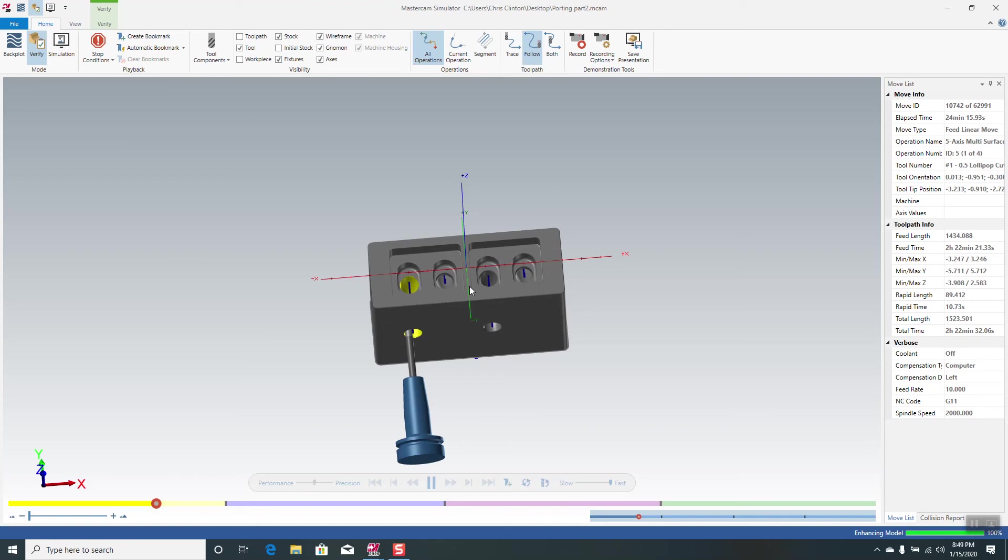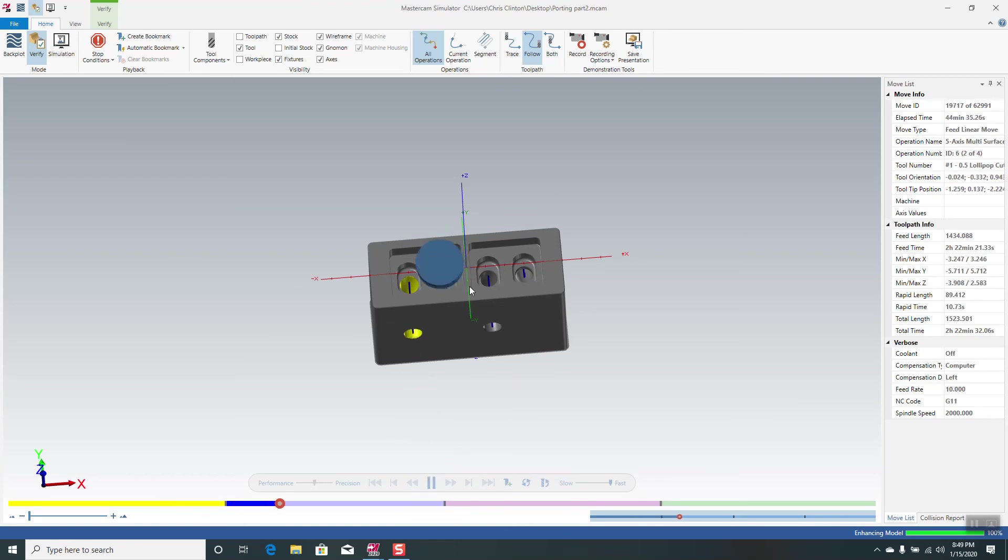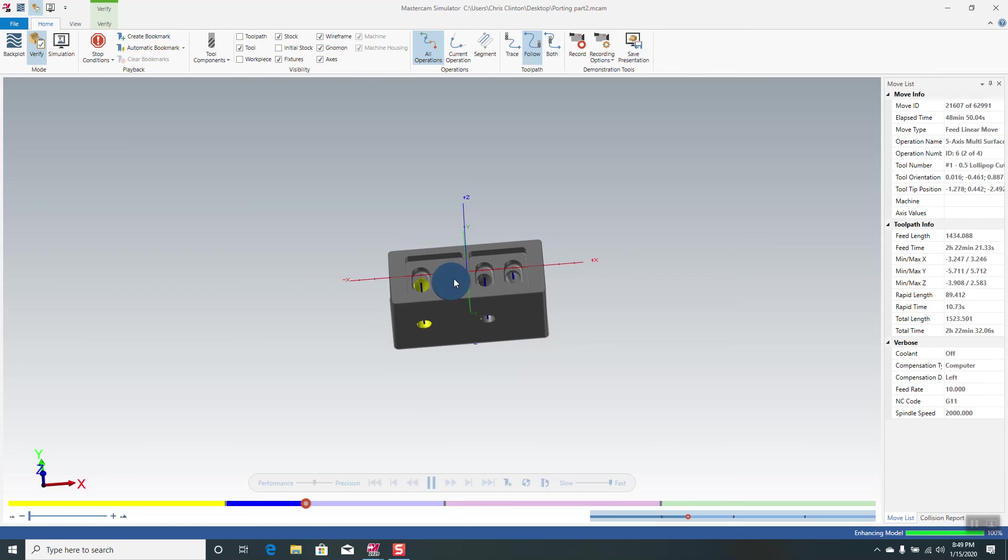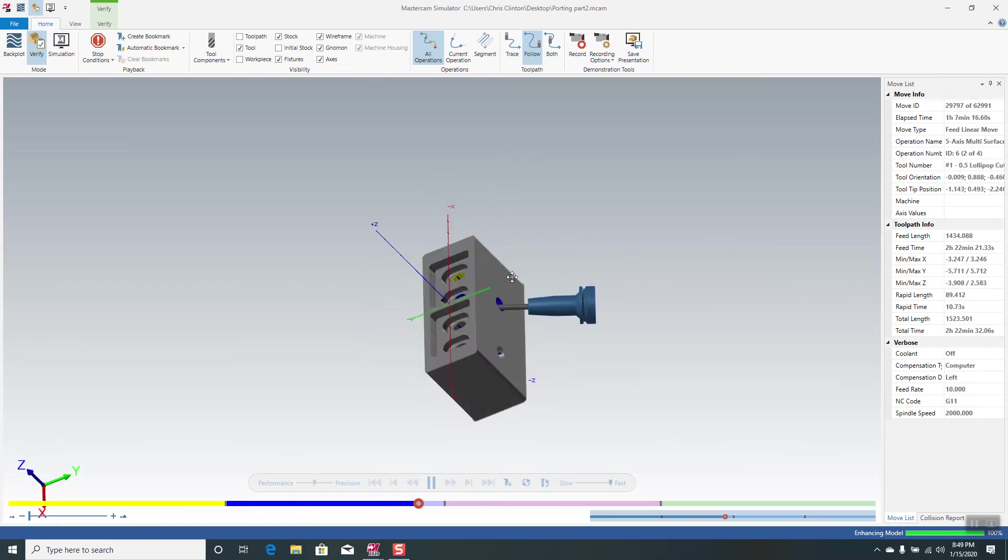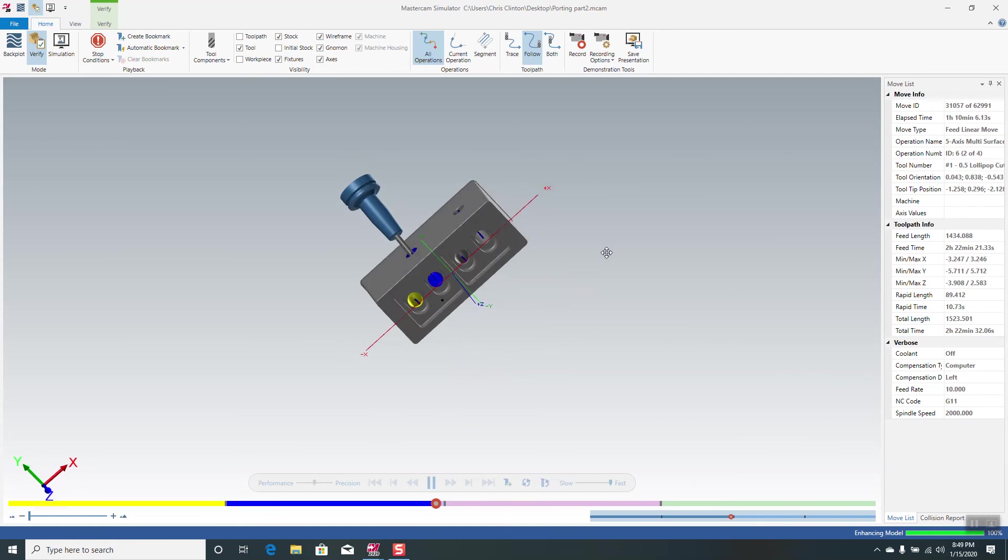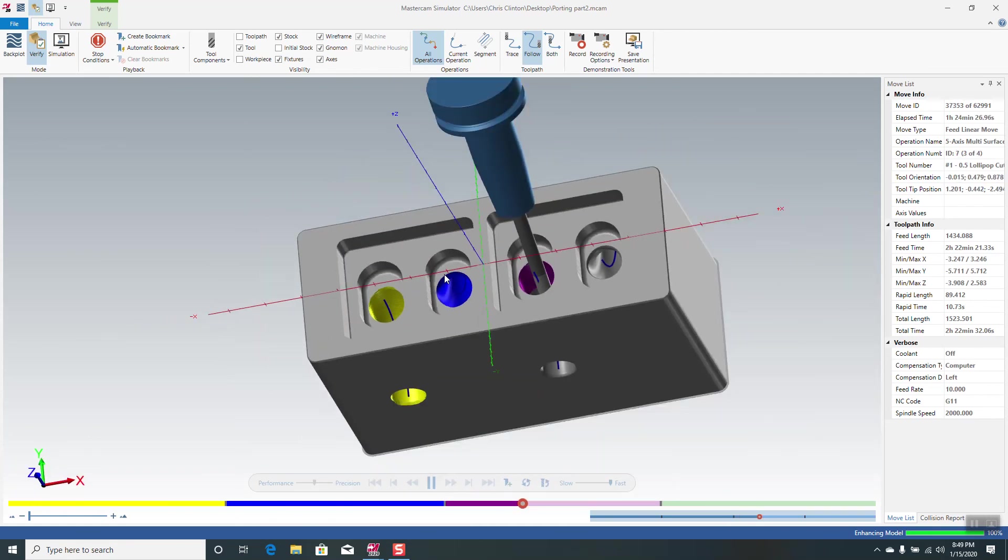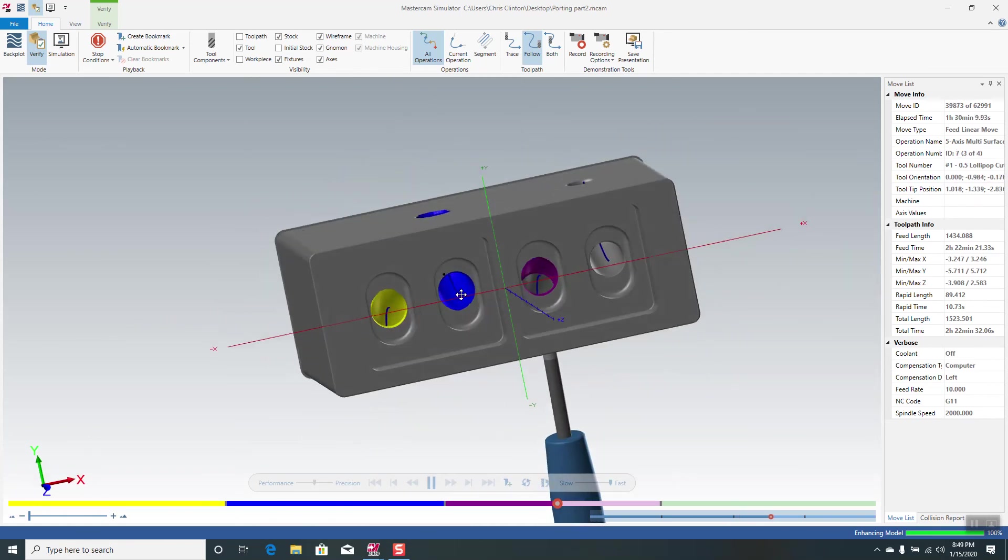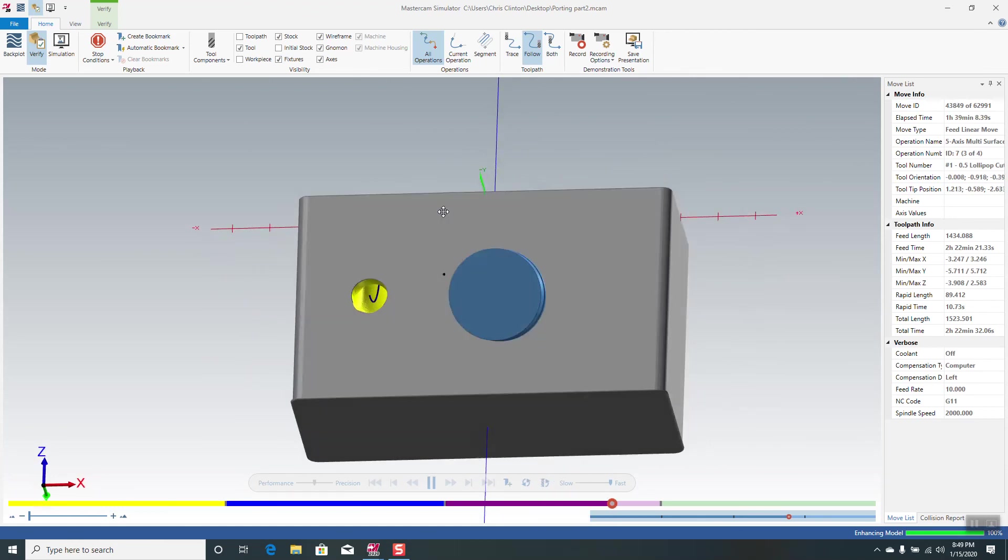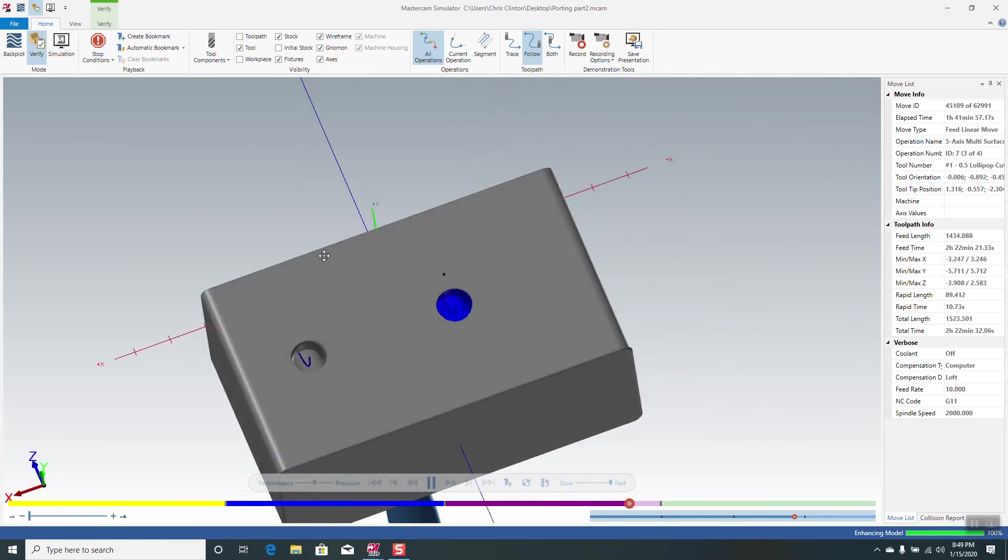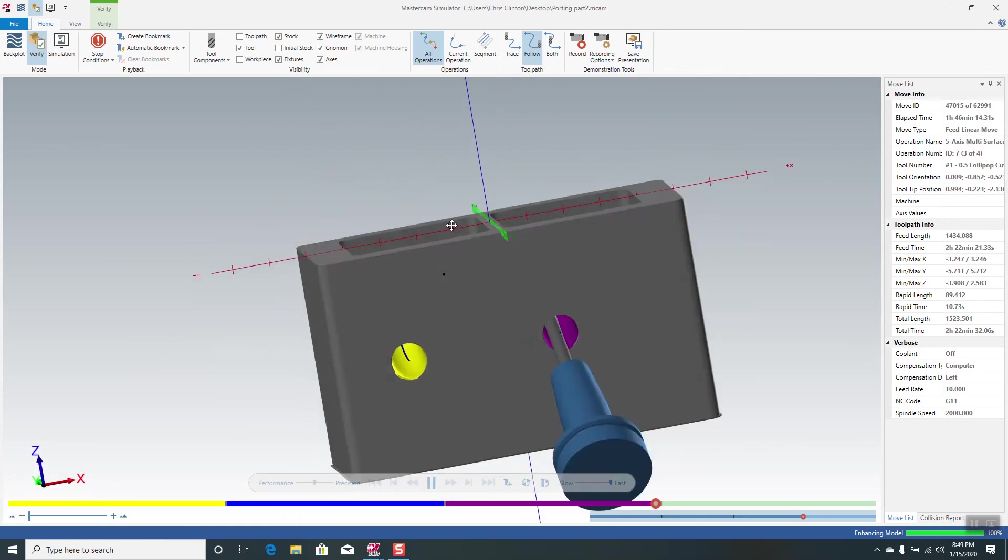So any of these long tool paths that take a long time to regenerate, a lot of times that's what we want to do: get one good tool path, copy it, copy it, copy it. Or we could use tool path transform sometimes in the right scenario. All these look clean.